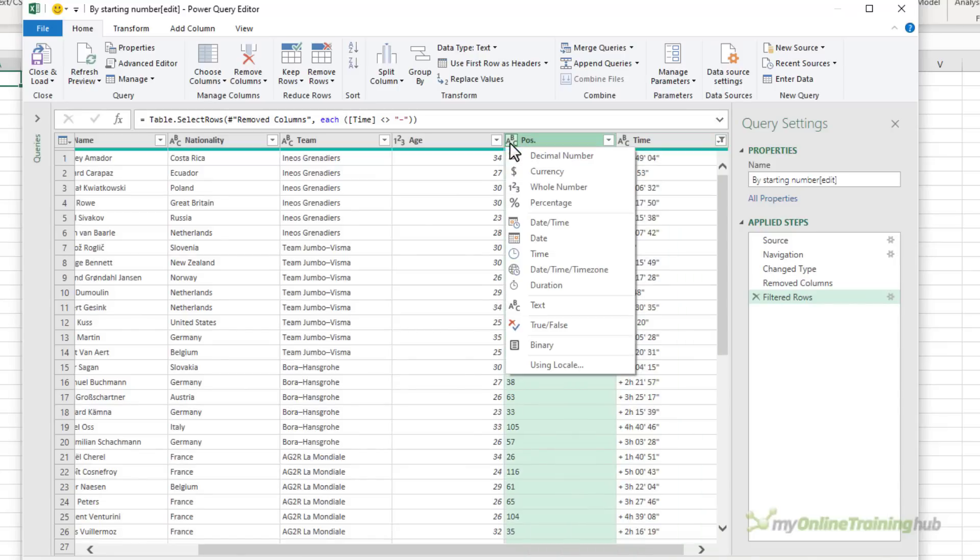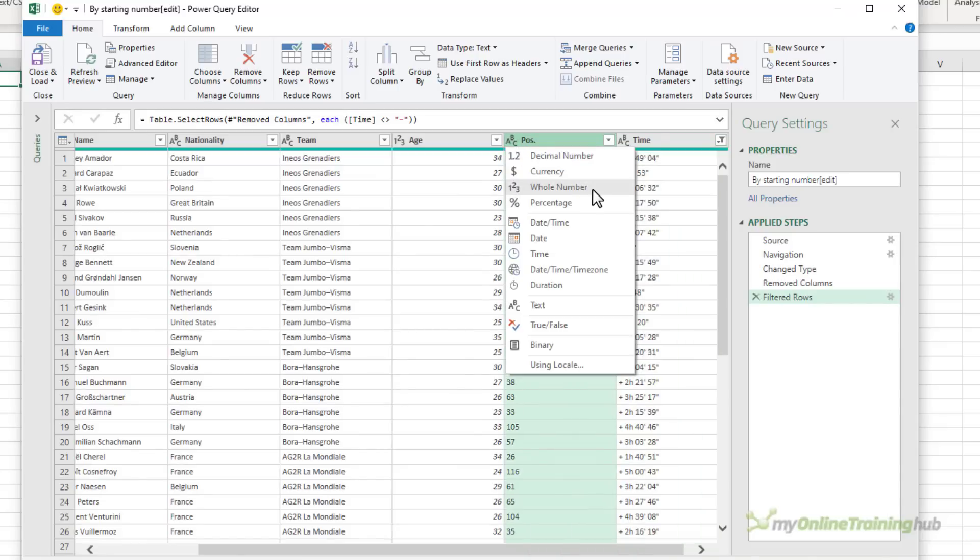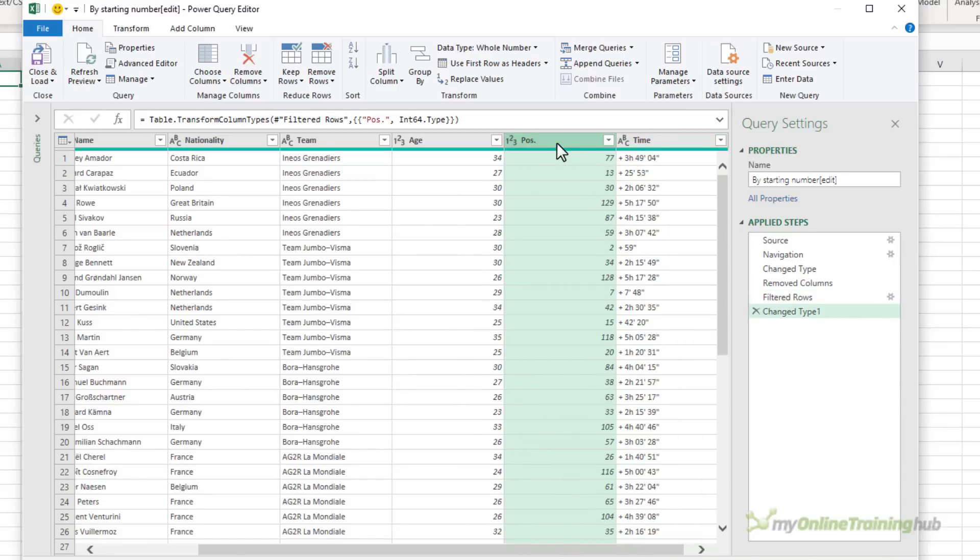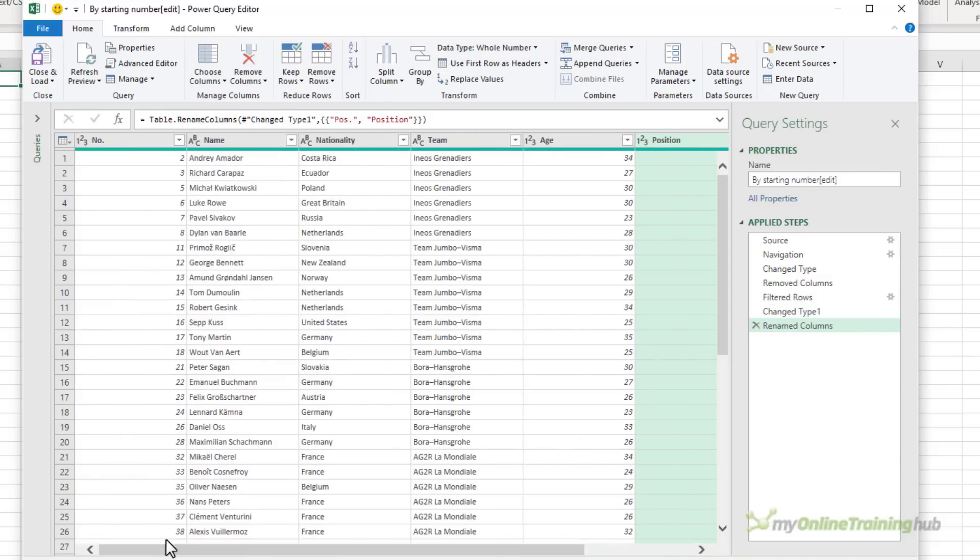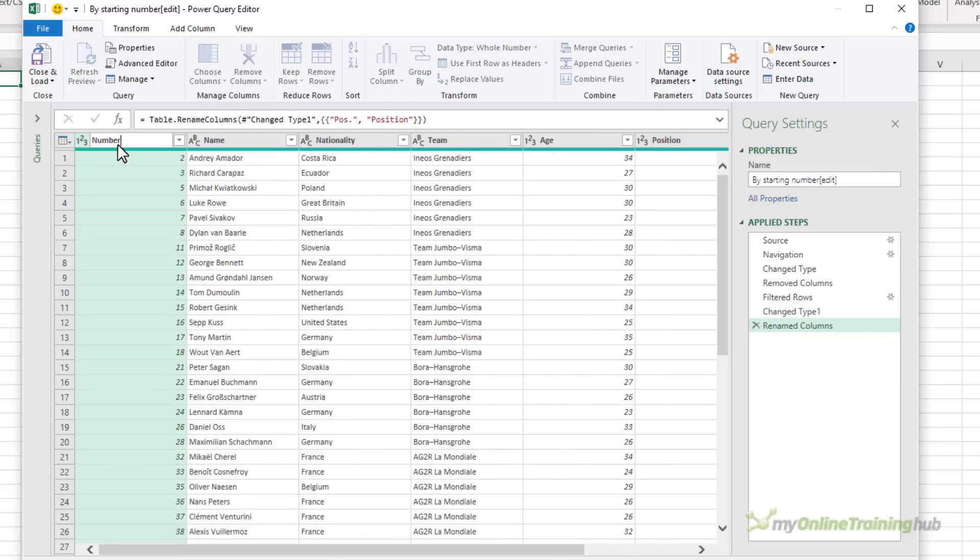I can change the position to a whole number. The other thing I want to do is rename any columns that have a dot in the title because the dot is an operator for accessing the data in data types. So let's rename this position and over on the far left we'll rename this number.